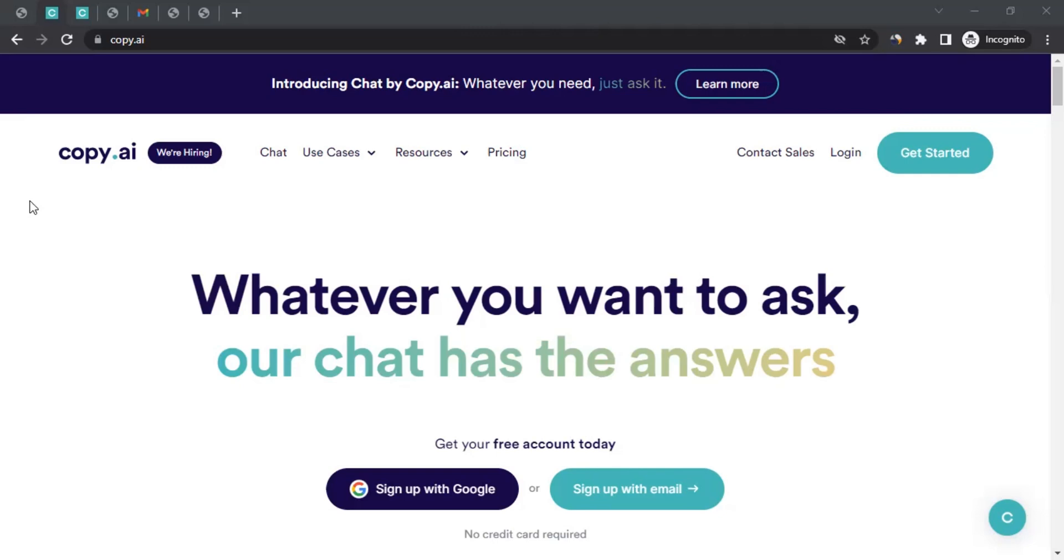It can be used for various purposes, such as creating marketing copy, social media posts, blog articles, product descriptions, and much more.